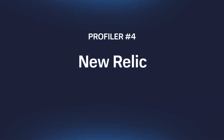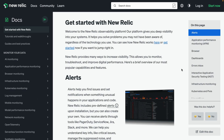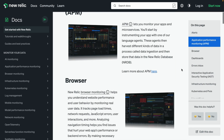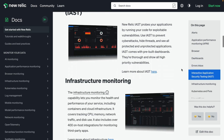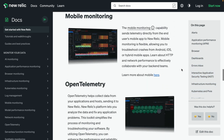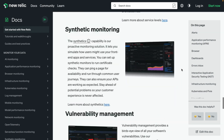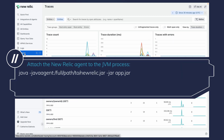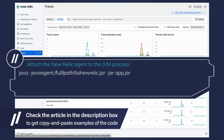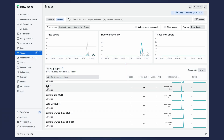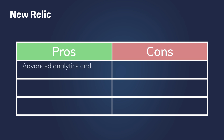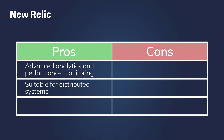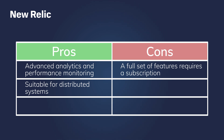New Relic is not only a profiler but an application performance monitoring tool that offers a wide variety of features, including anomaly alerts, infrastructure monitoring, security testing, and many more. The available services depend on the subscription plan, but there is a freemium license for small teams with limited data ingest. Once you have completed the installation process, you can attach the New Relic agent to the JVM process just like any other profiler. The solution provides multiple dashboards to analyze data in real time or post-factum. New Relic offers advanced analytics and is suitable for distributed systems, but it takes time to set up and a full set of features requires a subscription.